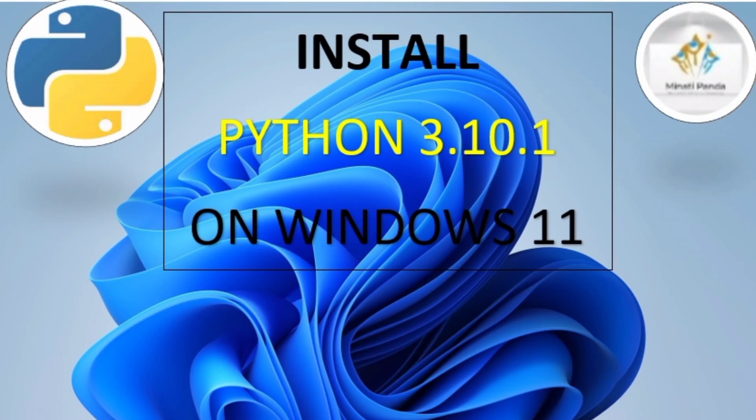Hello everyone, welcome to my channel. In this video, we will discuss how to download and install Python on Windows 11.